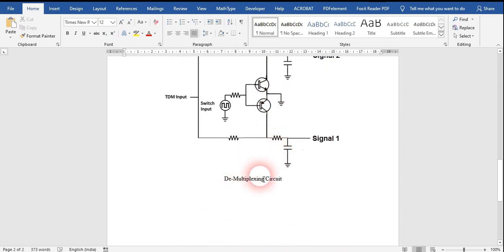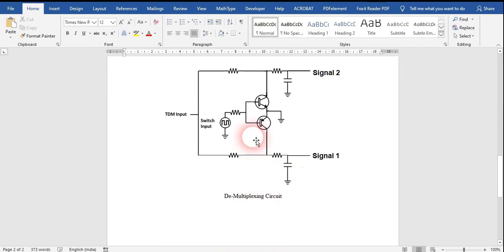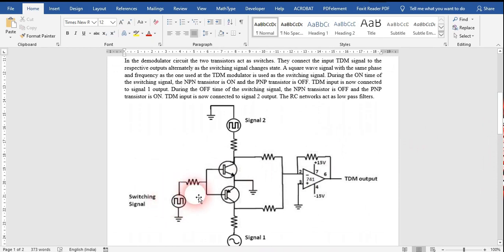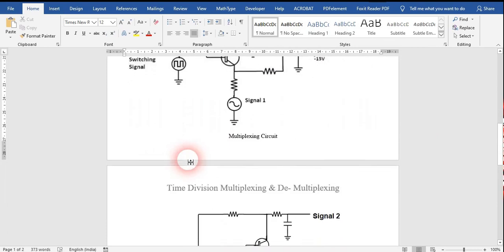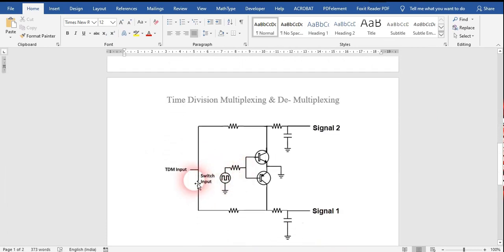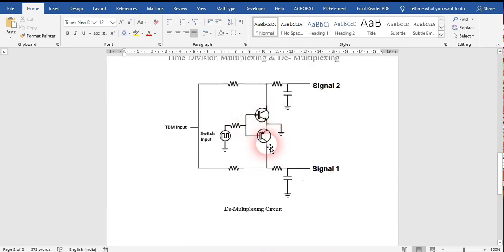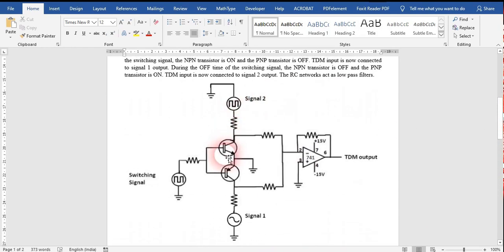This is the demultiplexing circuit. Here also we are going to use one NPN and one PNP transistor. In TDM, we synchronize this, so we give the same switching signal that was provided to the multiplexer circuit to the demultiplexer circuit as well. We are going to provide the TDM input to the collector part of both transistors, and the emitter of both transistors is grounded.